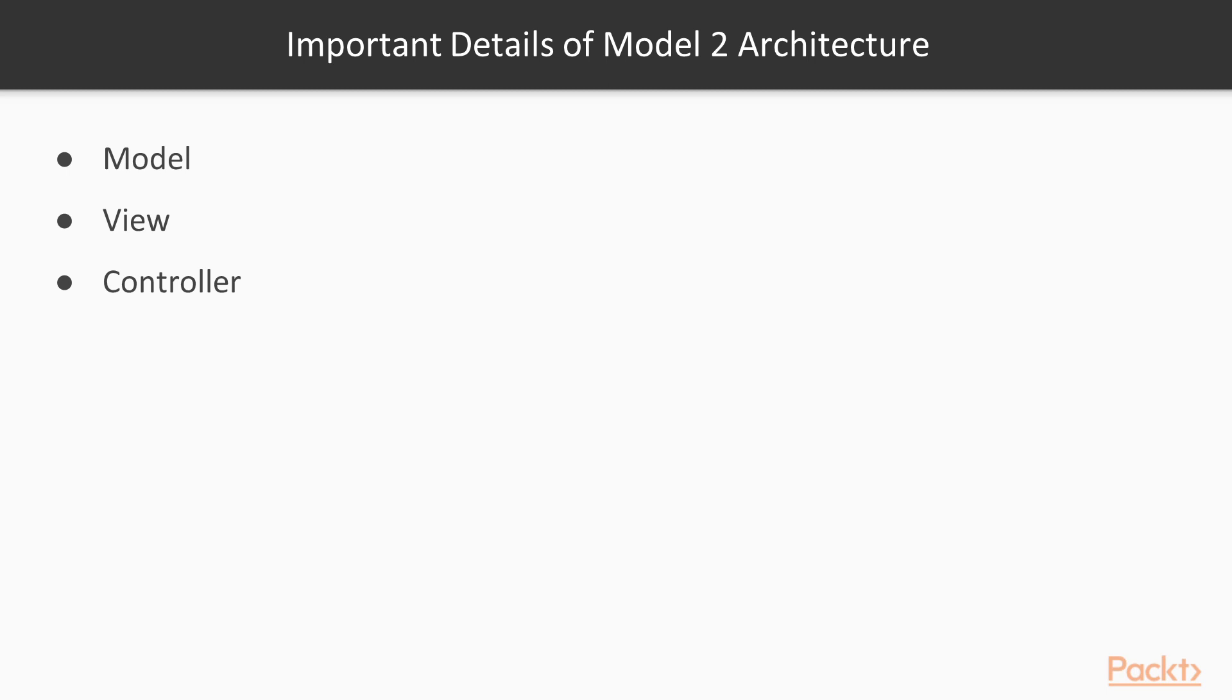First will be Model, which represents the data to be used to generate a view. Next is View, which uses the model to render the screen. The last one will be Controller, which controls the flow, gets the request from the browser, populates the model, and redirects to the view.